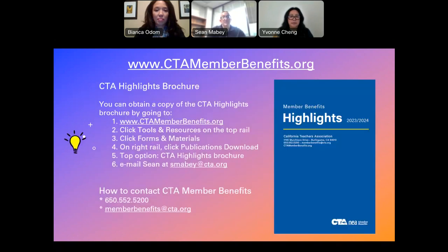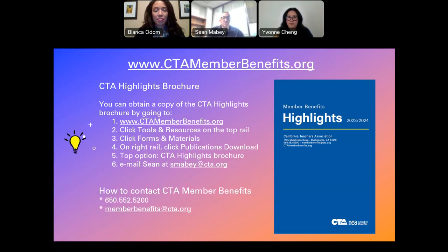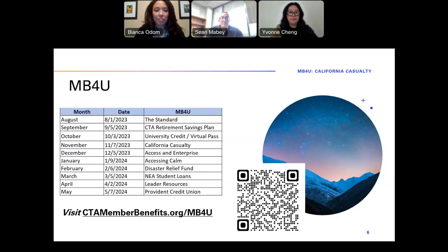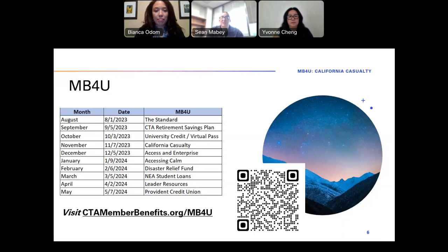We also have a brochure called the CTA Highlights. If you'd like a copy, we have it available as a PDF — you can take a picture of this screen to find it on our website. Or you can send an email saying you attended the MB4U and we can send you a PDF copy. We do this on the first Tuesday of every month. This month in November we're discussing California Casualty. You can scan the QR code to check which sessions you might be interested in attending.